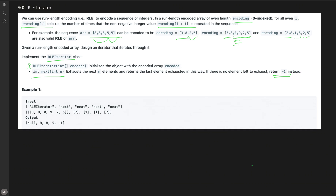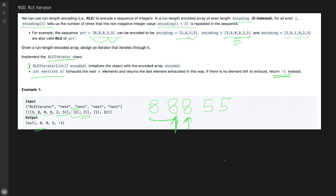We are given encoding [3,8,0,9,2,5], representing 8,8,8 (three 8s), zero 9s, and two 5s. The first call to next(2) exhausts two elements: we still have one 8 remaining, so we return 8. The second call next(1) exhausts one more, returning 8. The third call next(1) exhausts a 5, returning 5. The fourth call next(2) tries to exhaust two more elements, but we cross the total number of elements in our array, so we return minus one.